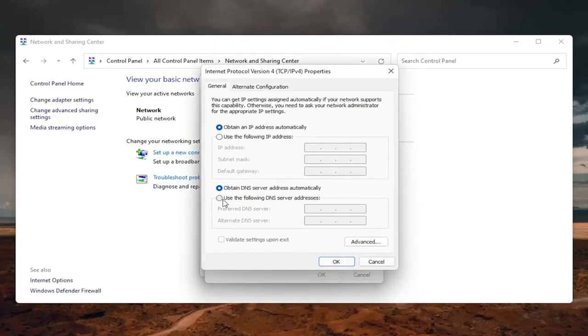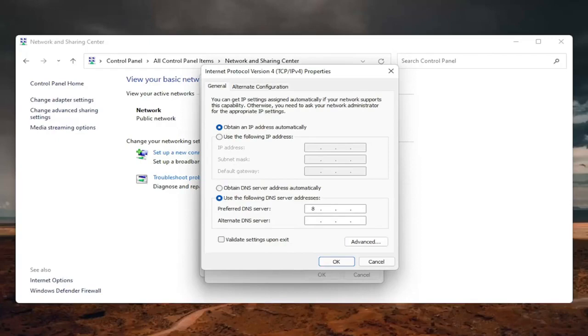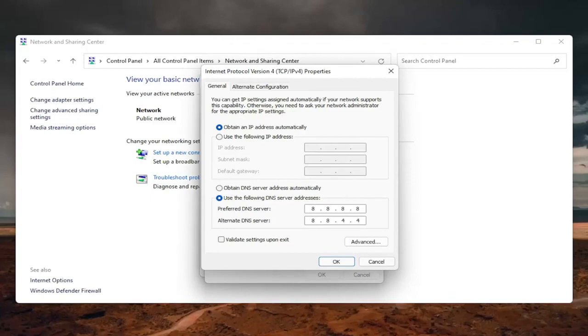On the bottom, select use the following DNS server address. And now we're going to use Google's own DNS server. So it's going to be 8.8.8.8. You're going to make sure each one of these four sections has one 8 in them. And then the alternate DNS server is going to be 8.8.4.4, exactly how you see it on my screen here. So you don't want to have more than one number in each field.